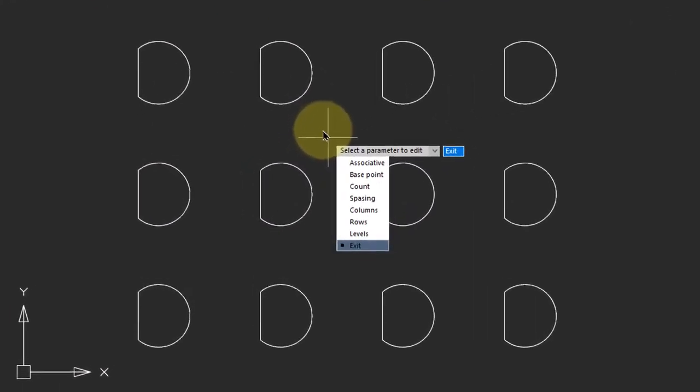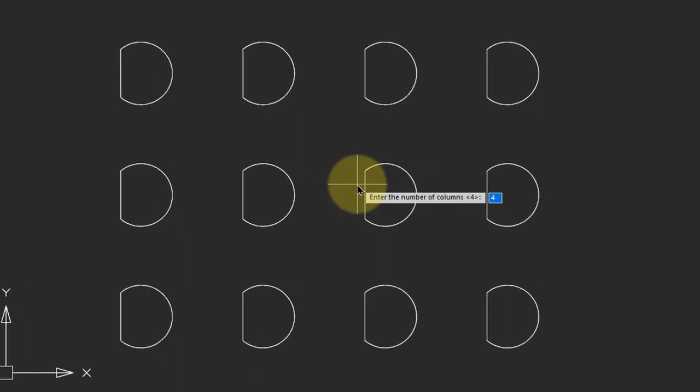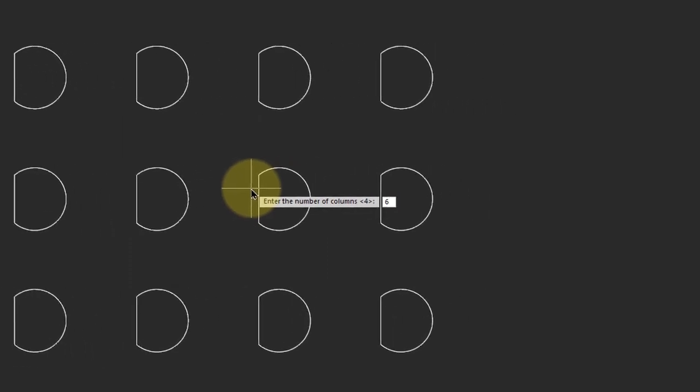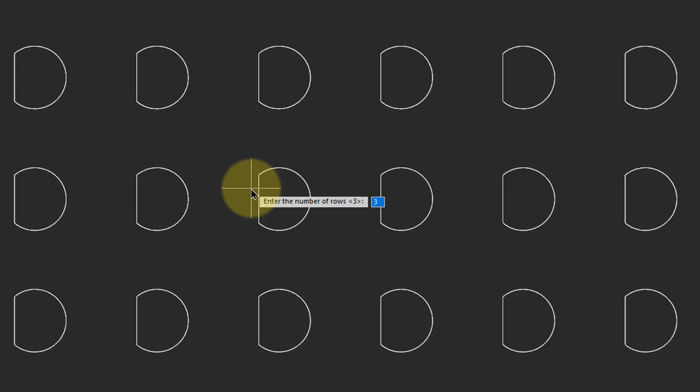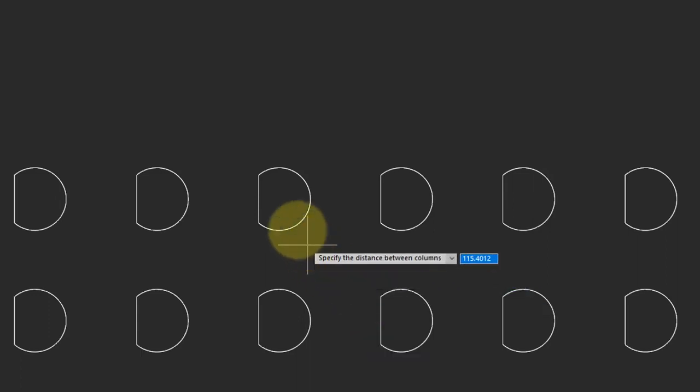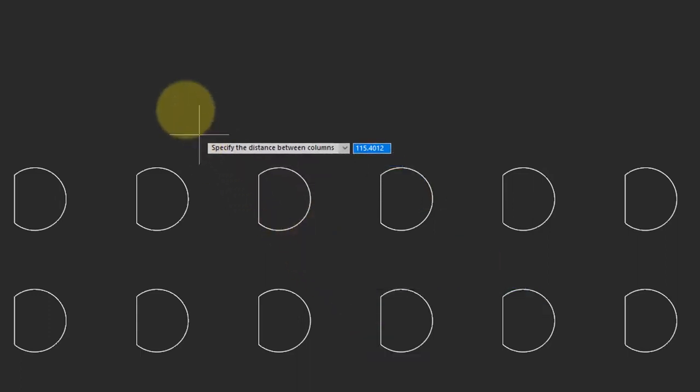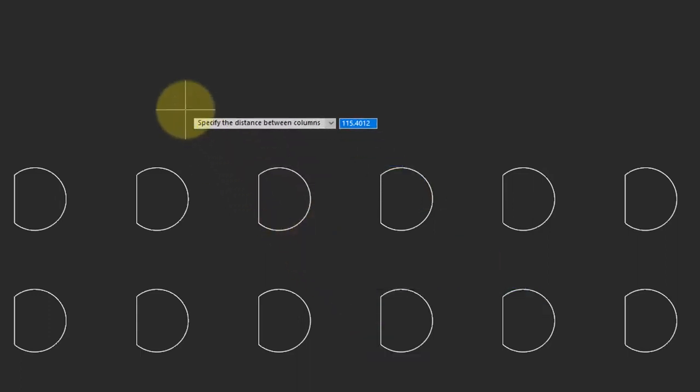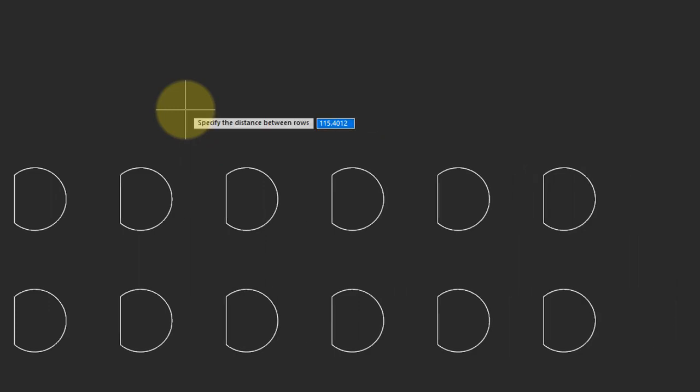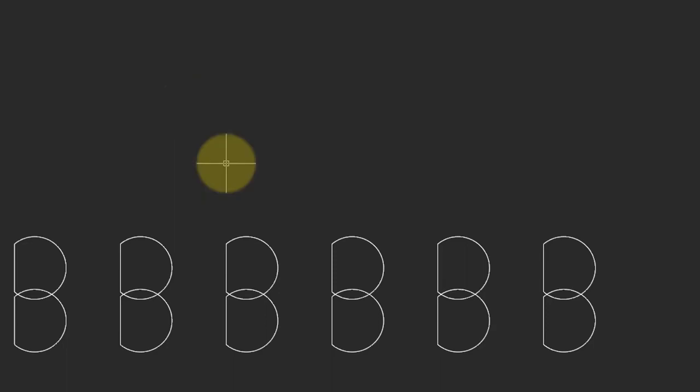Once the initial array is created by NanoCAD, there's usually two things you want to change right away. One is the count, that's the number of rows and columns. Click on the count options, and then enter the number of columns. I'm going to change this to 6, and the number of rows to 2. The other thing you'll want to change is the spacing between items. So you can specify the distance between columns. I'll change that to 100. And the distance between rows. I'll change that to 50. And then choose Exit to end the command.